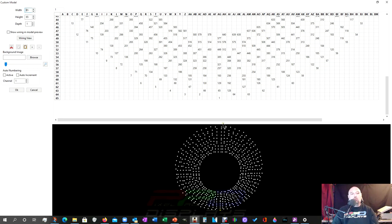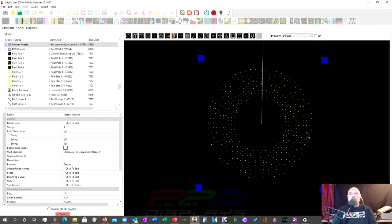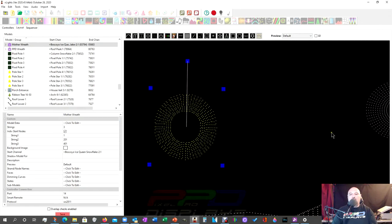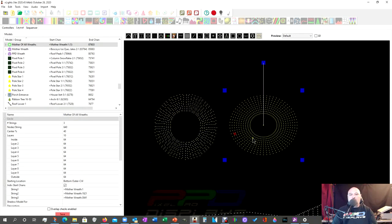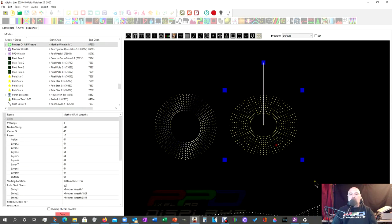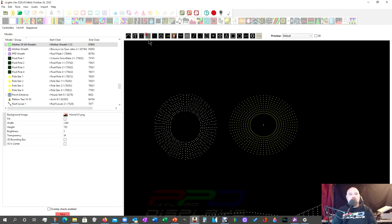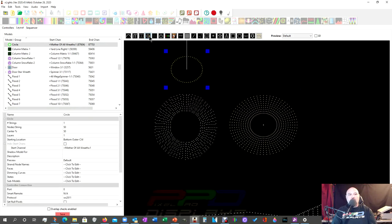So what we're going to do is we're actually going to make life simpler by creating another model. And we've already done that. And this is a circle model. I came up here, I clicked on the circle model and I clicked and dragged out.